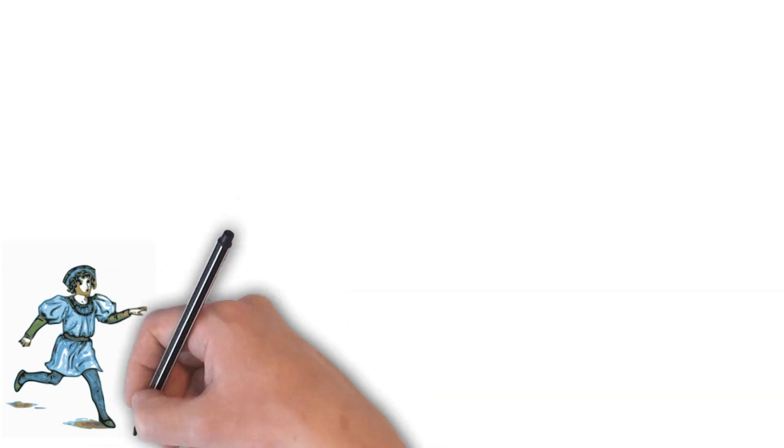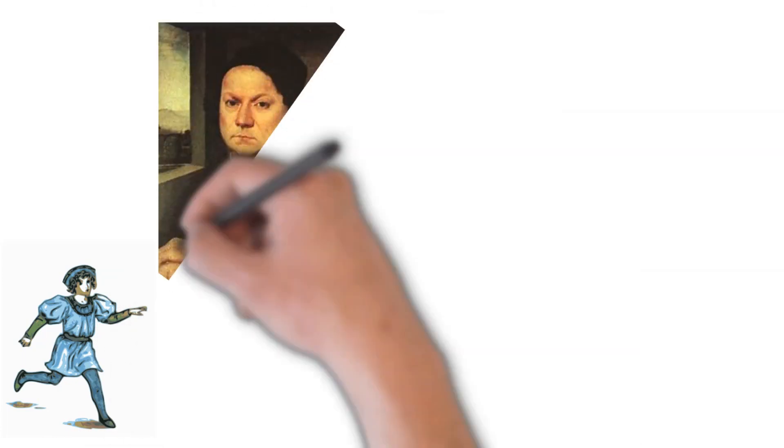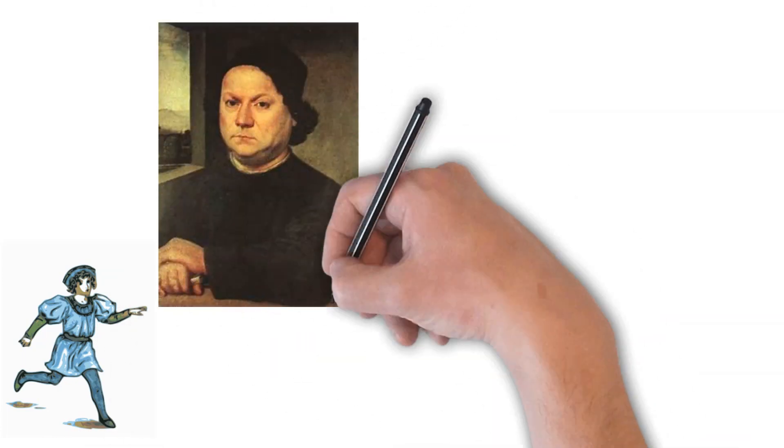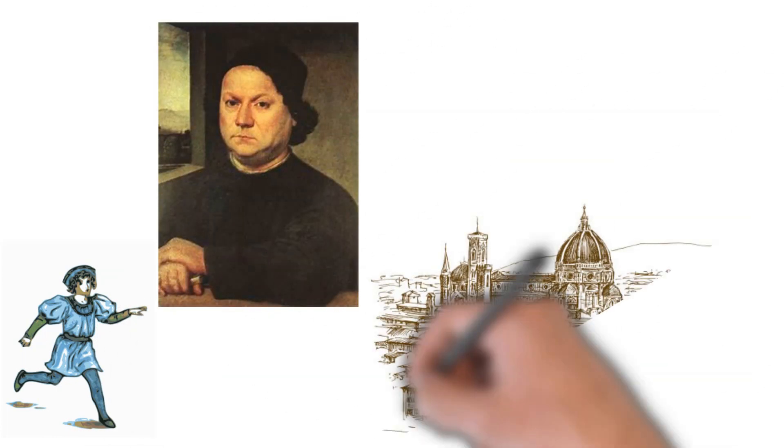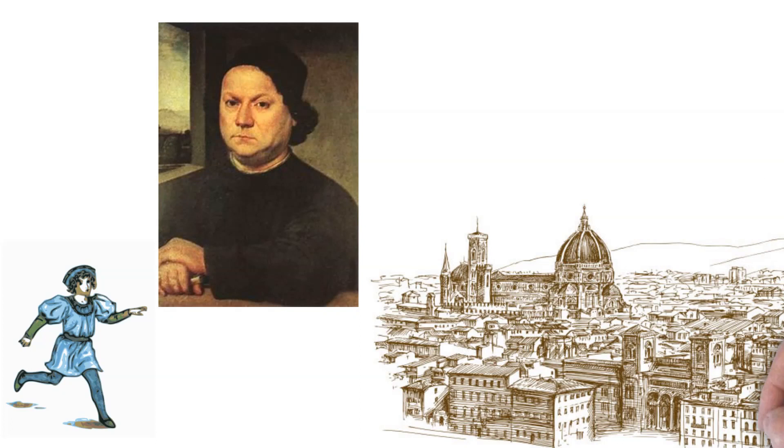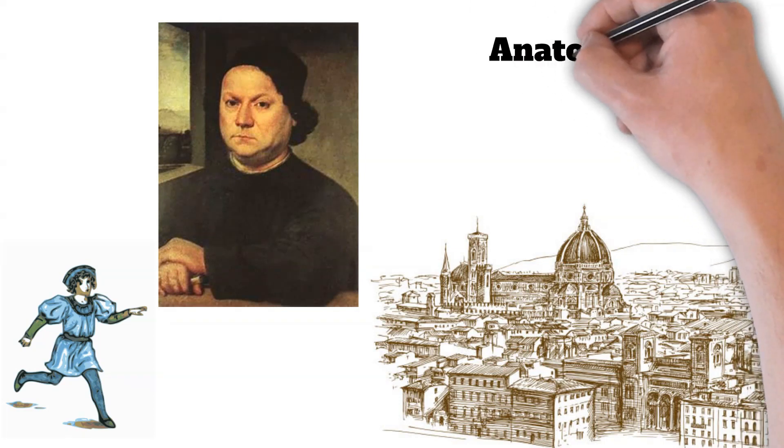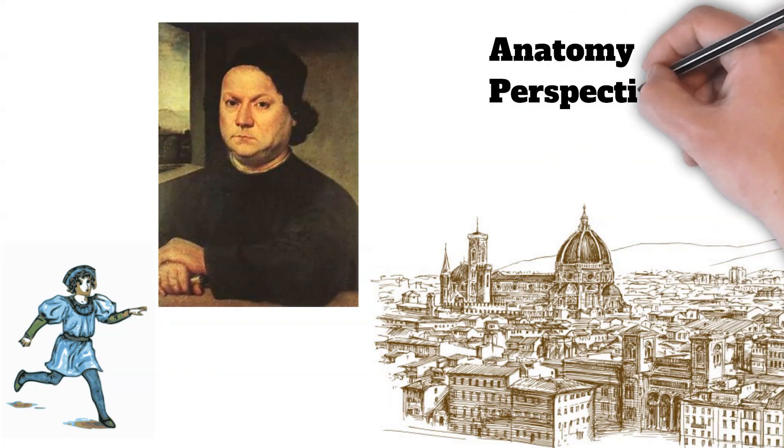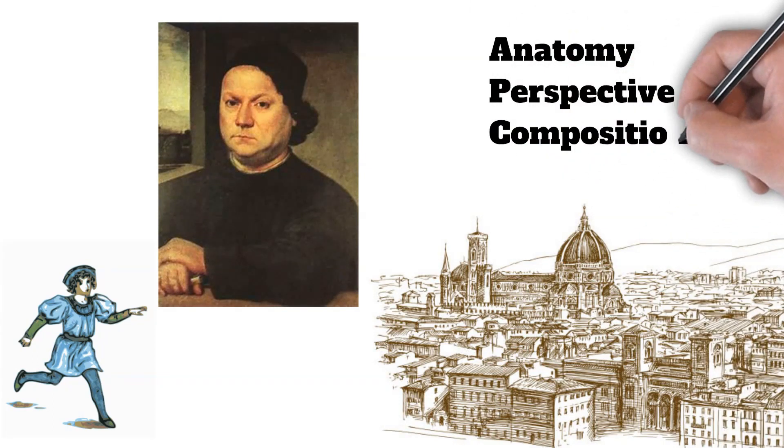Da Vinci's artistic journey began in his youth, when he trained under the renowned artist Andrea del Verrocchio in Florence. During his apprenticeship, he honed his technical skills and developed a deep understanding of anatomy, perspective, and composition.